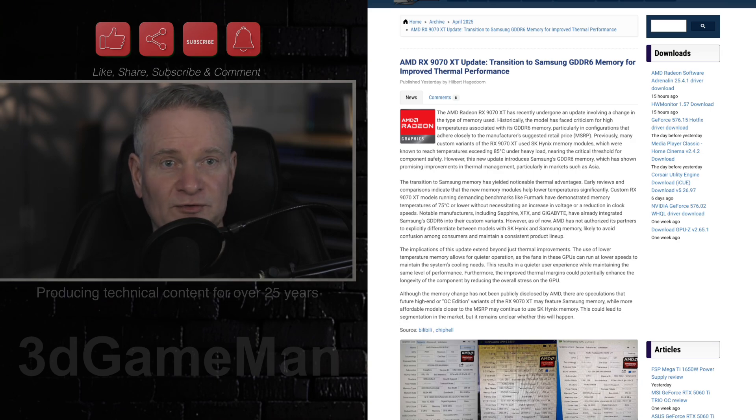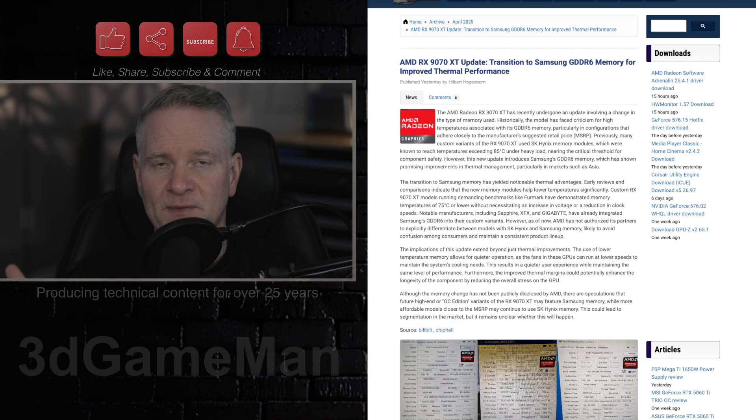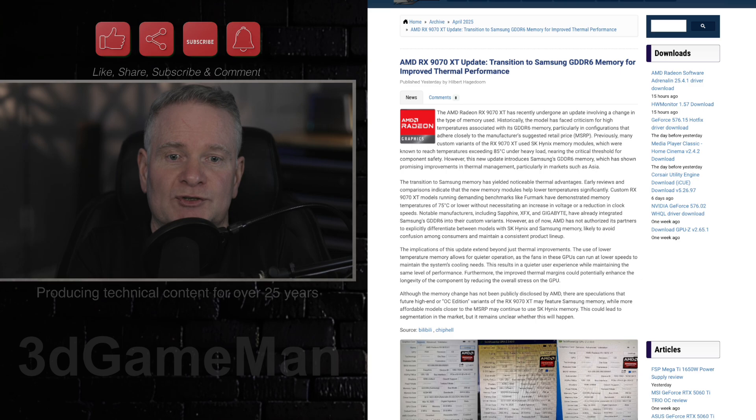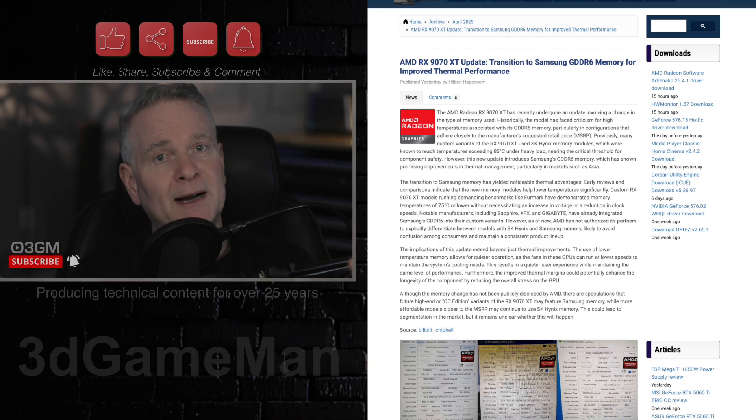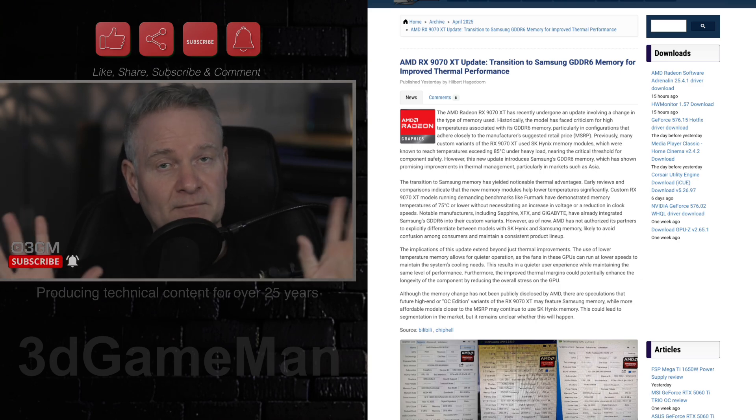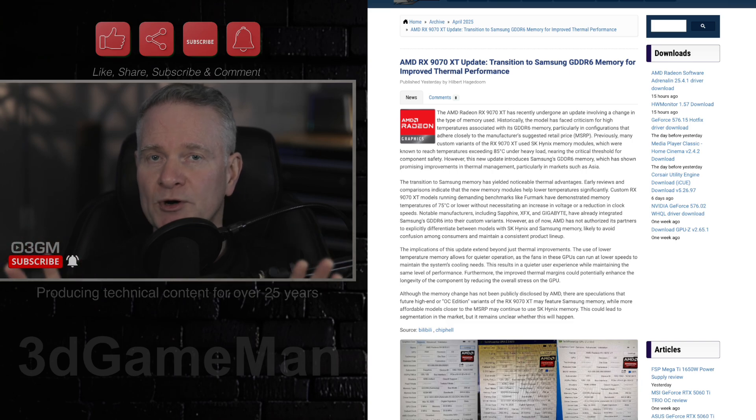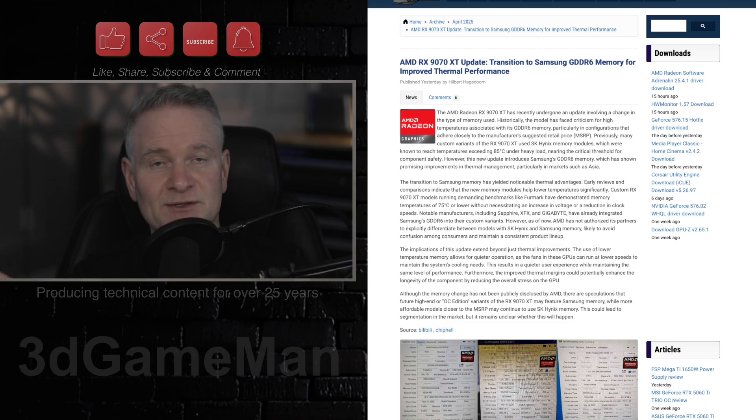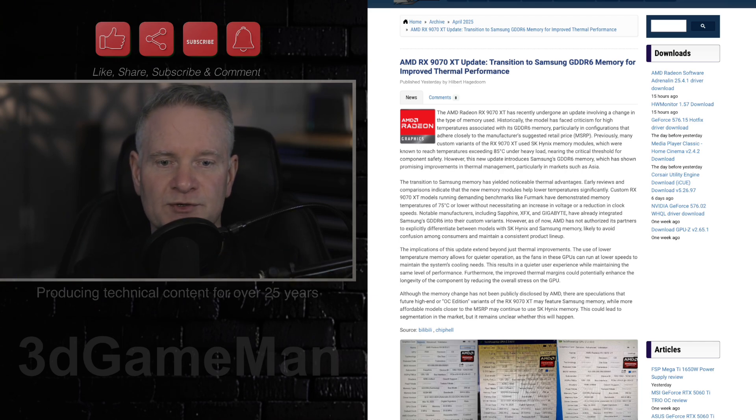Now, are they going to switch and move completely away from the SK Hynix memory? Maybe, maybe not. I just don't know. I think what they will do is put, probably this is more expensive for them, put that more expensive GDDR6 Samsung memory in the more expensive versions and as well the overclocked editions of this video card.